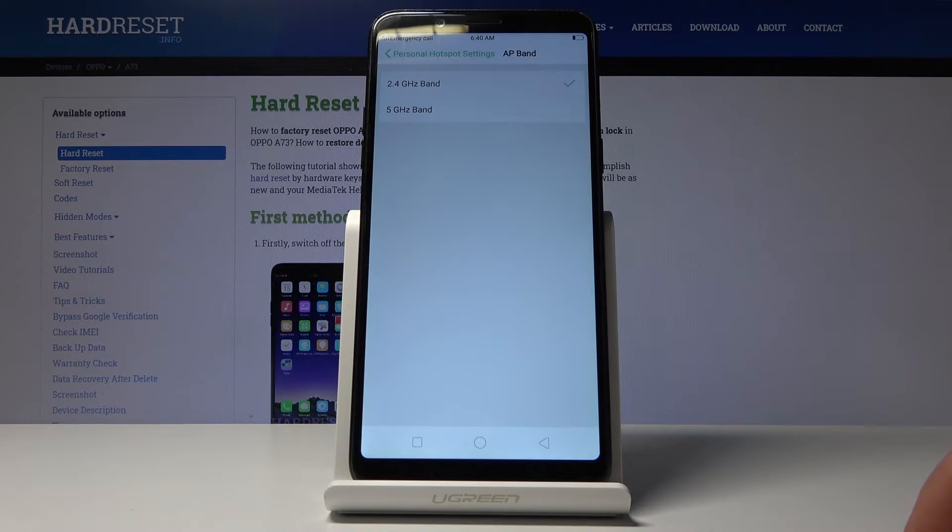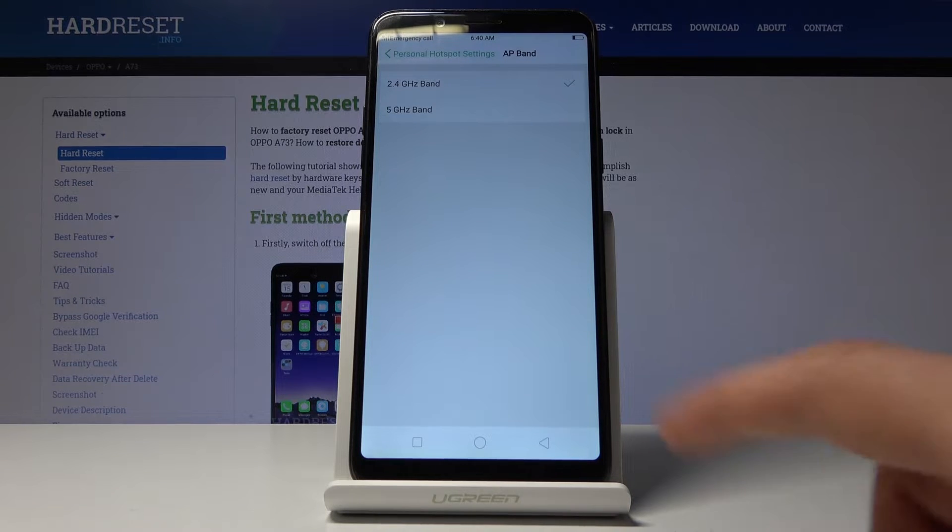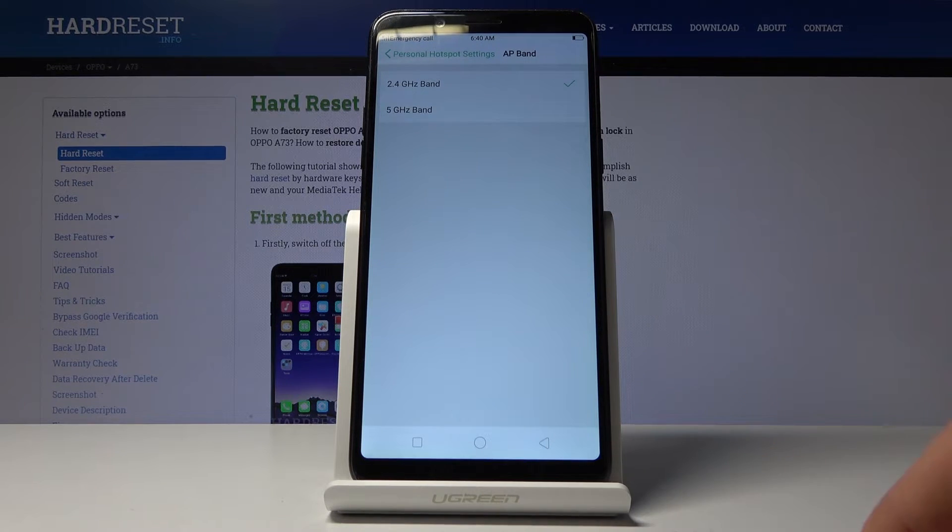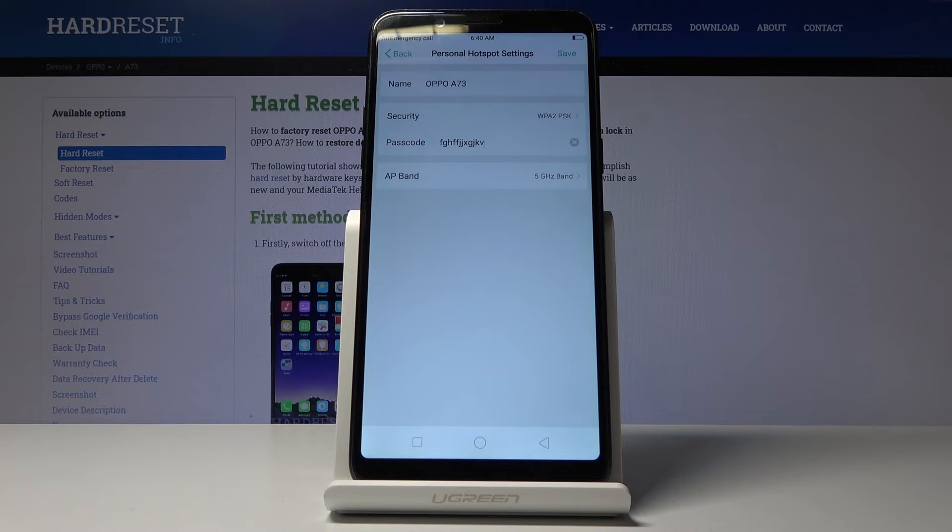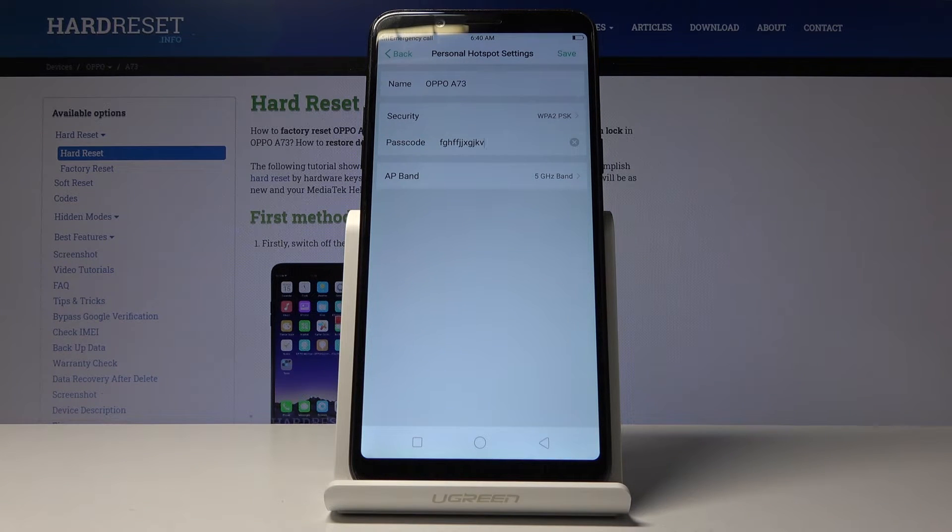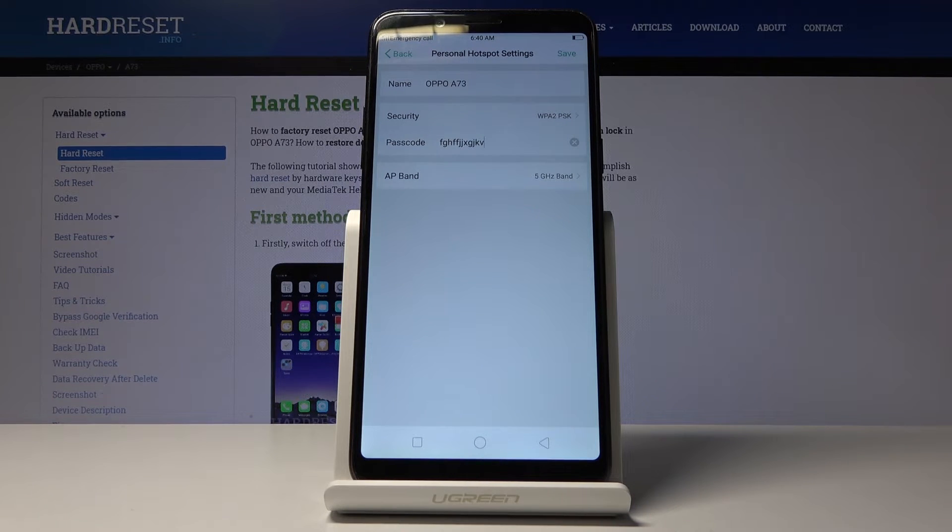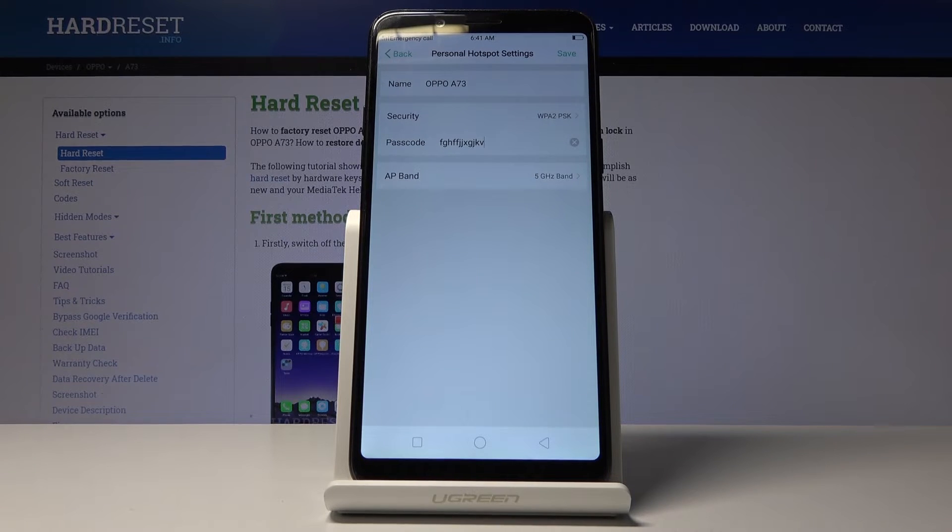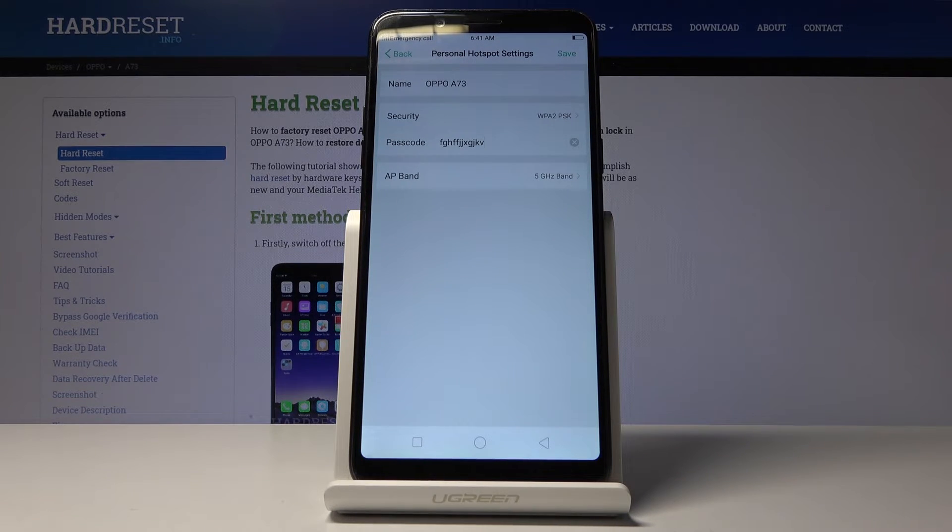You also have a choice between 2.4 gigahertz and 5 gigahertz band. Keep in mind whatever you choose here, if you select 5 gigahertz not every device might be able to connect to it. Older devices don't really support the 5 gigahertz so they will not be able to see the network itself.